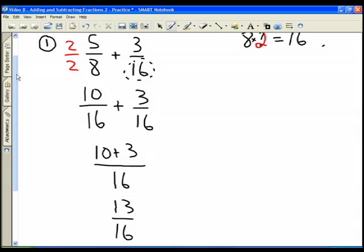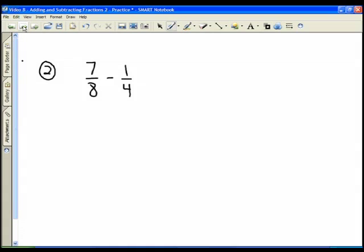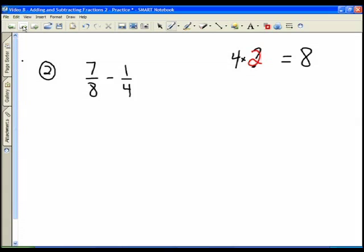The answer to the first practice problem is thirteen sixteenths. Sixteen was the larger of the two denominators, so that's what we made our common denominator, and the magic number was two. Looking at the second problem, we have seven eighths minus one quarter. We make our common denominator eight and look to the other denominator: four times what number gives us eight?